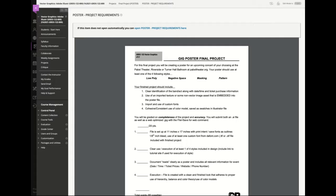Your poster should use at least one of these four following styles: low poly, negative space, masking — which we saw as a technique — and creating or using patterns. These last two are things we've done in tutorials. Negative space is more of a visual creative style, and low poly is very much a technique. I have a couple of different tutorial sites and walkthroughs that are really good for that.